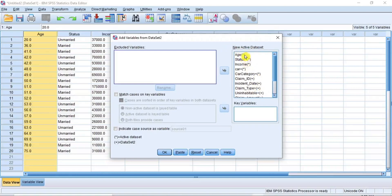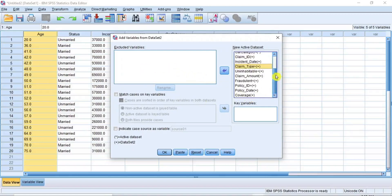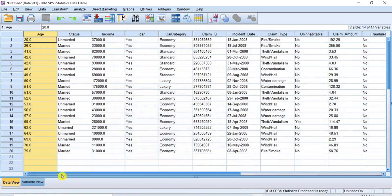If every condition as mentioned earlier is met, the Excluded Variables box on the left will be empty, while the box on the right will be populated by the variables that will be included in the New Active Data Set. There are signs attached to the variables: asterisk signs denote variables of the active data set, while plus signs denote variables from the second data set. If there is any variable you don't wish to include in the merger, you can select it and click the Transfer arrow key to move it to the Excluded Variables box. But for this tutorial, I wish to merge all the variables, so I will click OK.